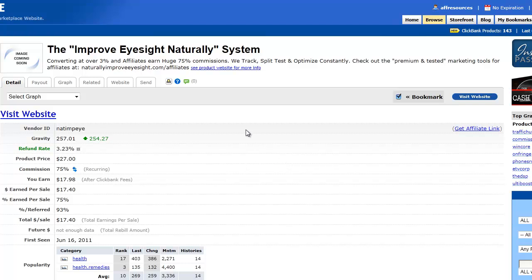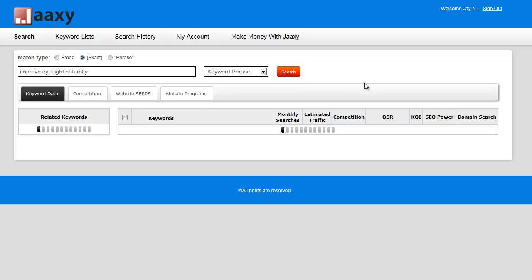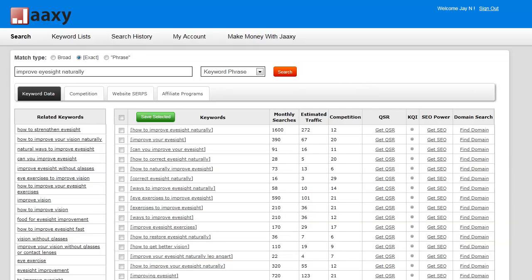Okay, well let's go find a keyword. We're going to base our search on what they call improve eyesight naturally. I'm going to head over to Jaaxy. I've already logged in and I'm going to make sure my match type is at exact. I'm going to go ahead and paste it in and let Jaaxy do its search.